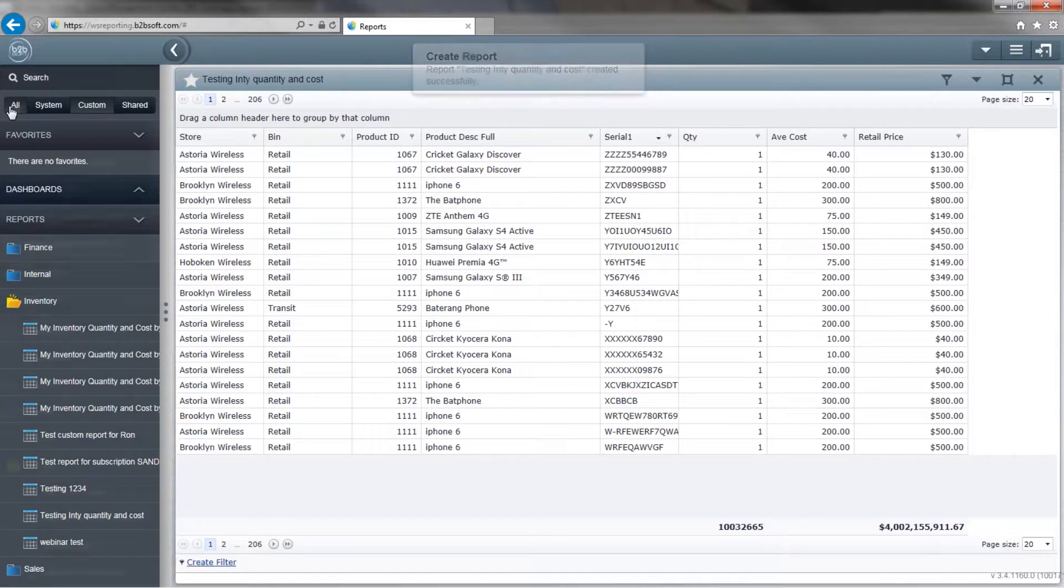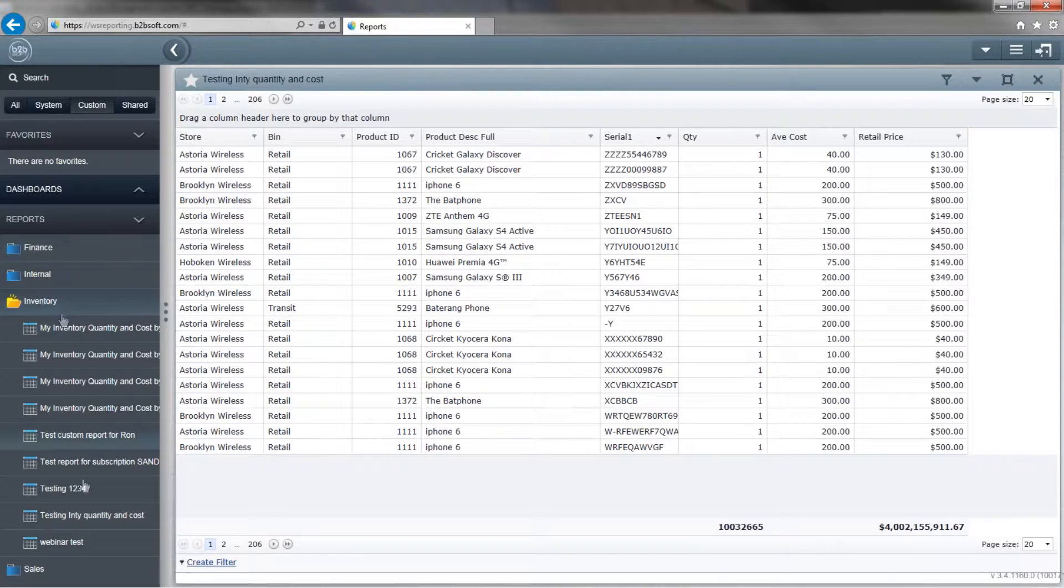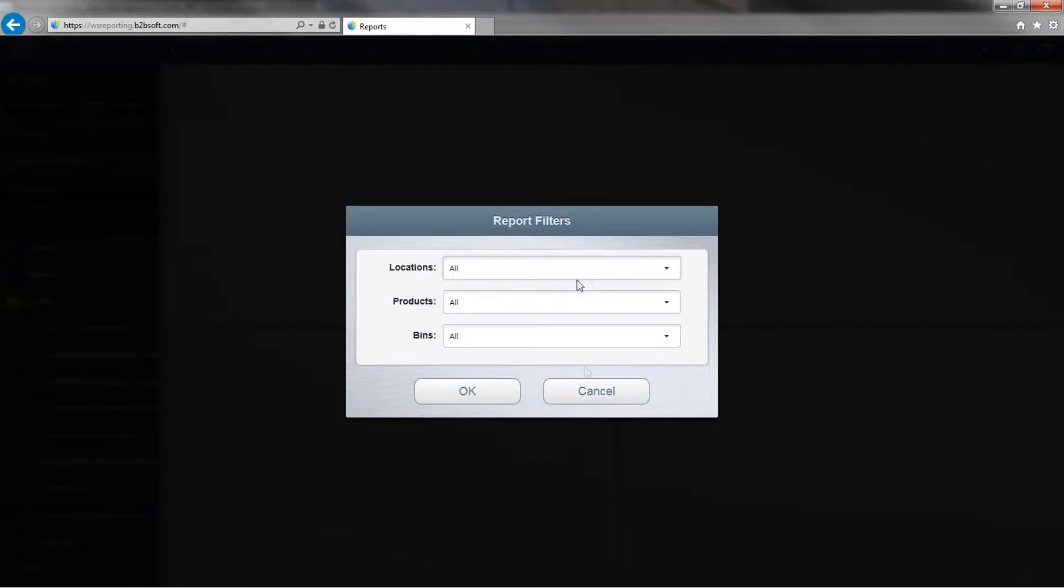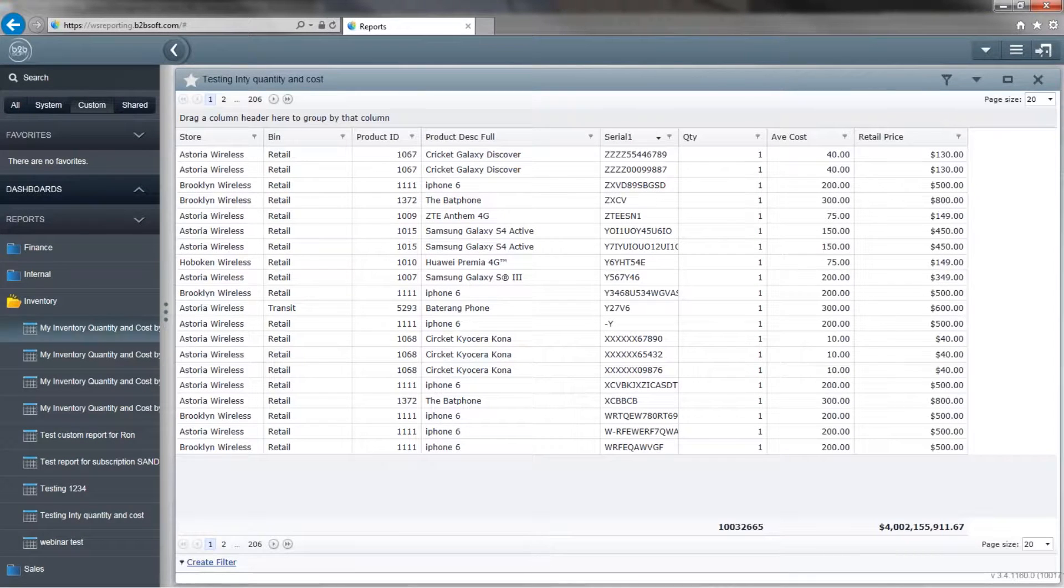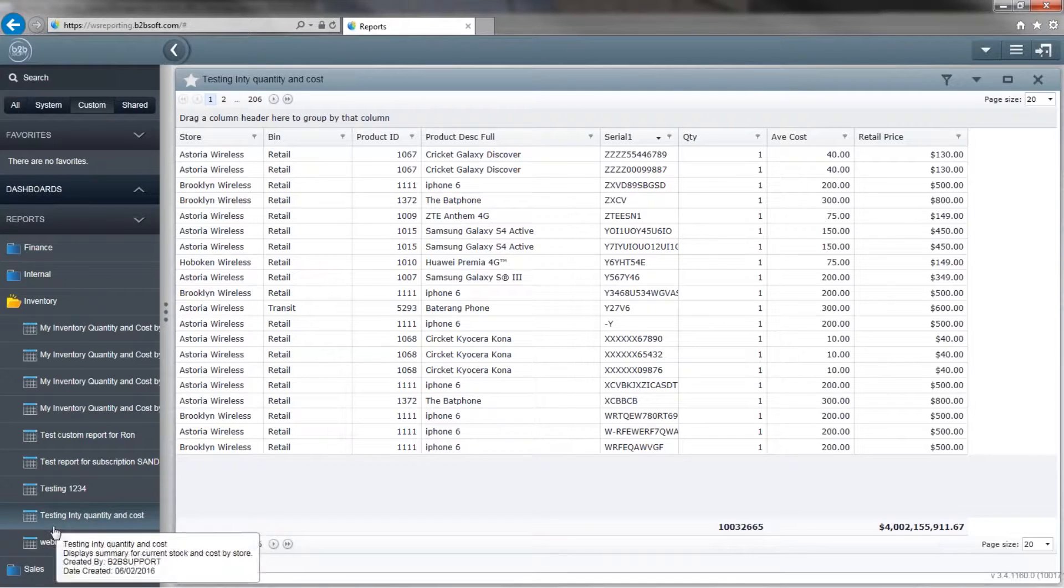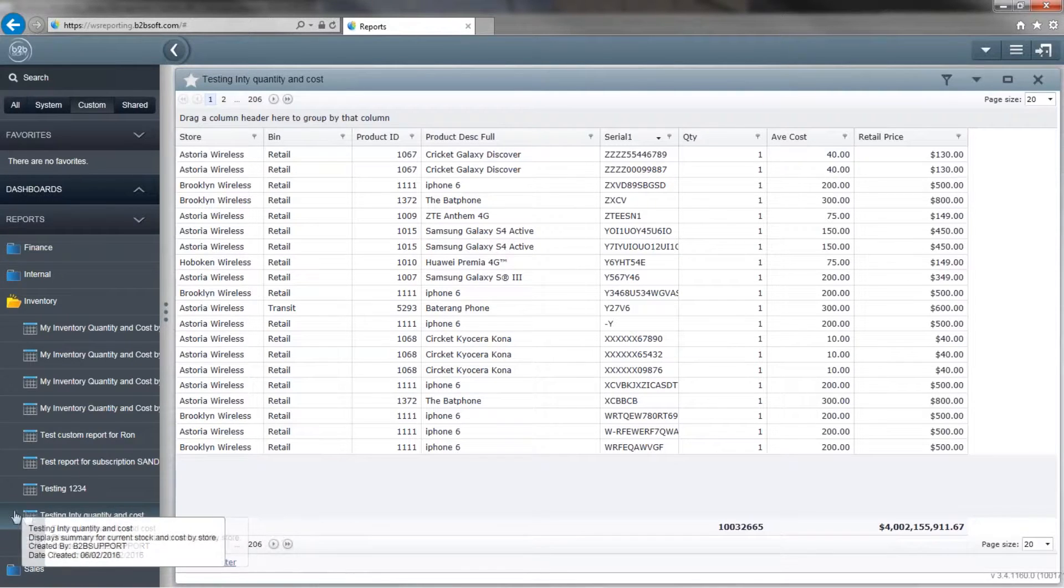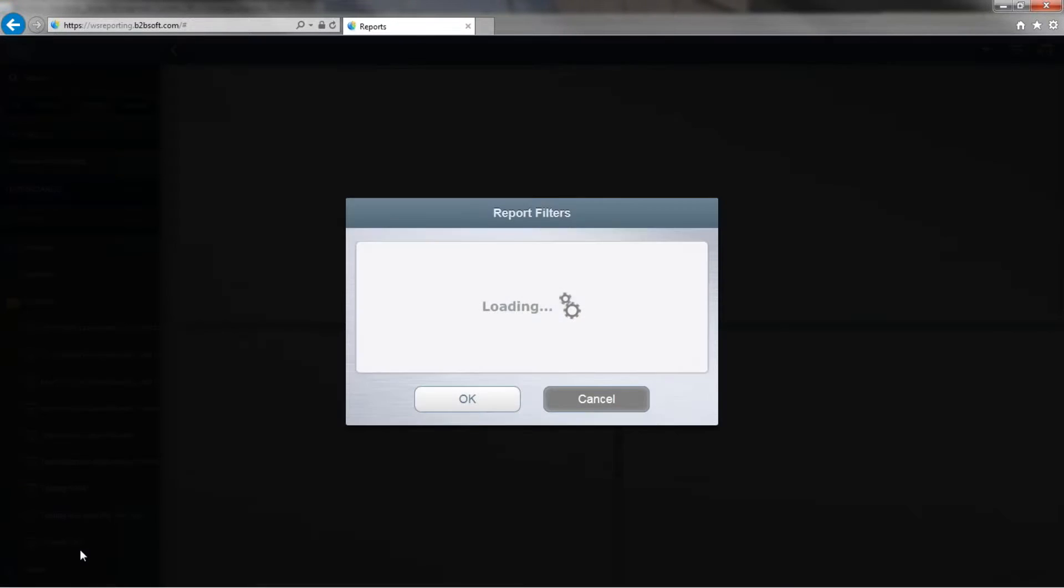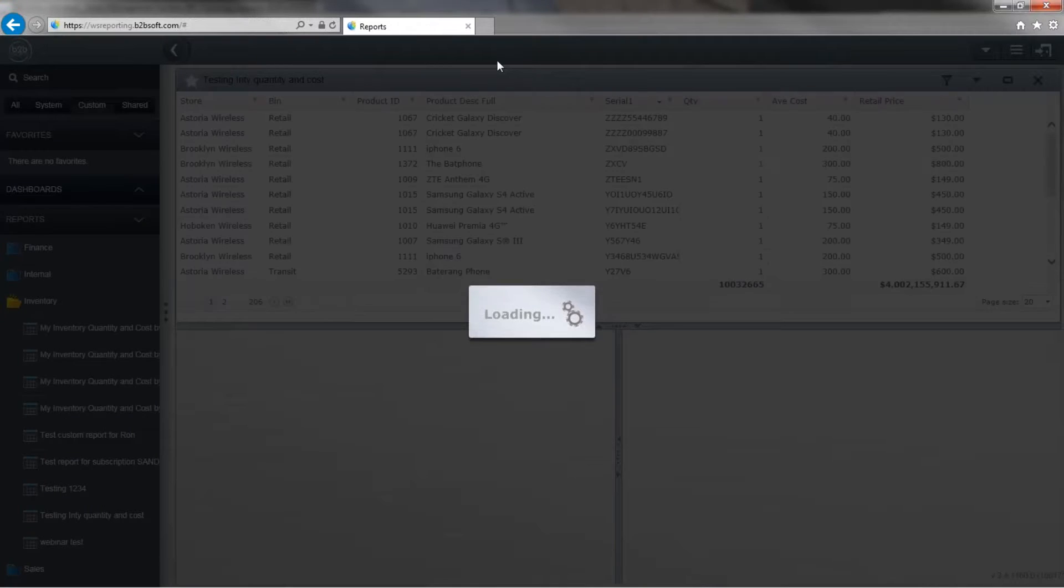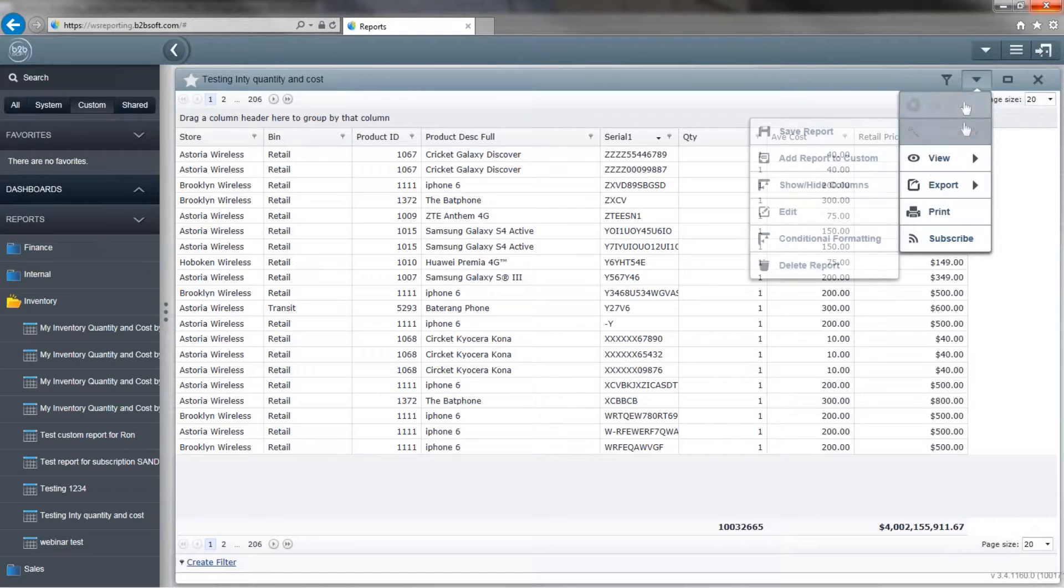Be aware we also have mobile reports, which means that you can check this reporting module by copying the link and using the access code, username, and password like I showed you previously. If you copy the link and email it to yourself or text it to yourself, you can view the reports of your wireless standard on any mobile device. Now we're going to click OK and add this report to our custom reports now. So now we are no longer in all, we are now in custom. If we scroll down, we'll notice that testing inventory quantity and cost by store. This is the custom report I just created that I just moved over here. So now I'm going to click it and run it and it's going to give me the same results as it did before.